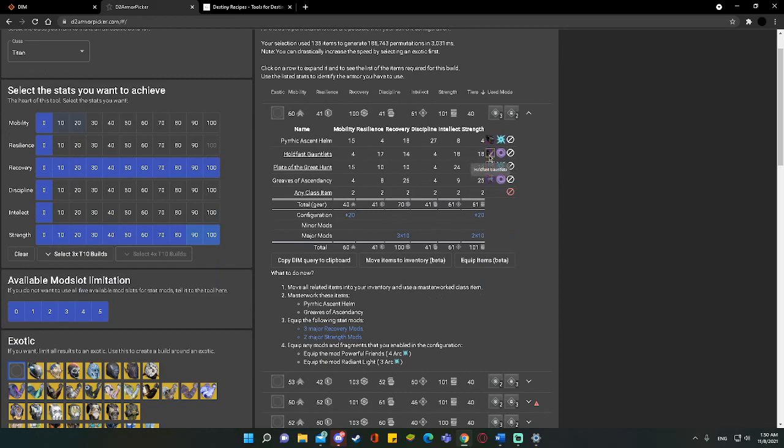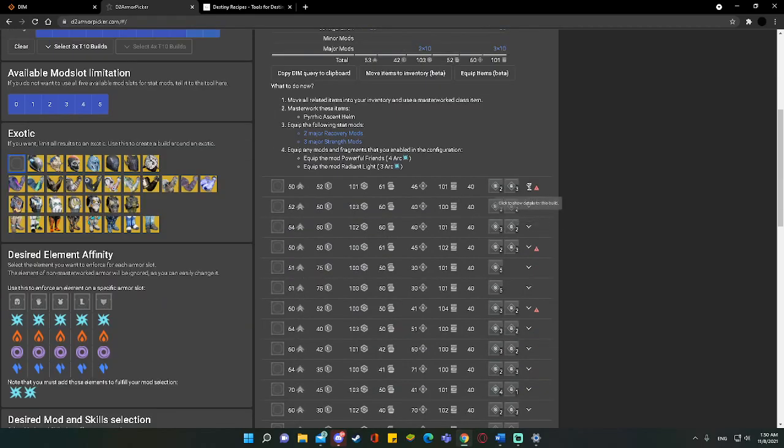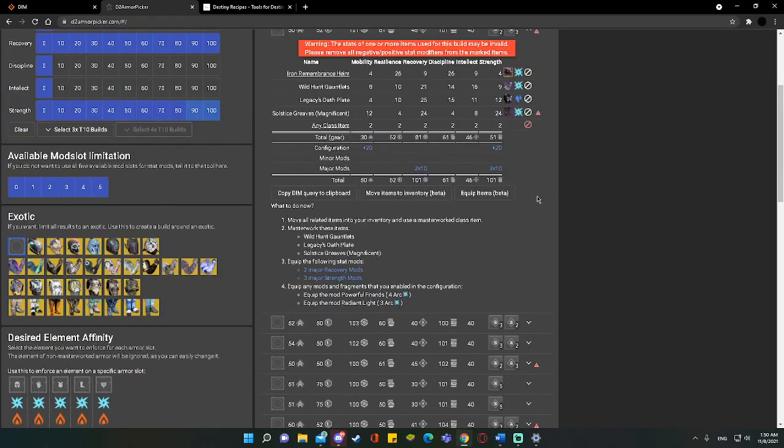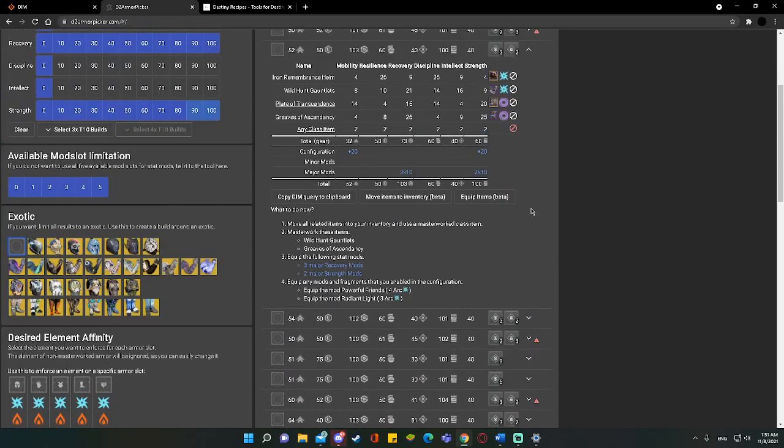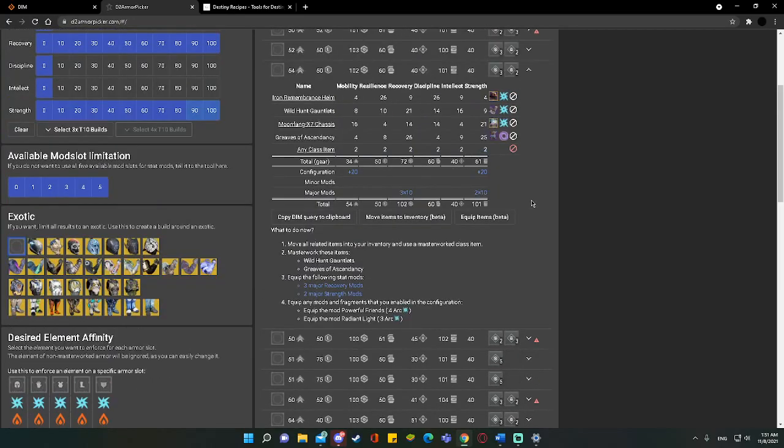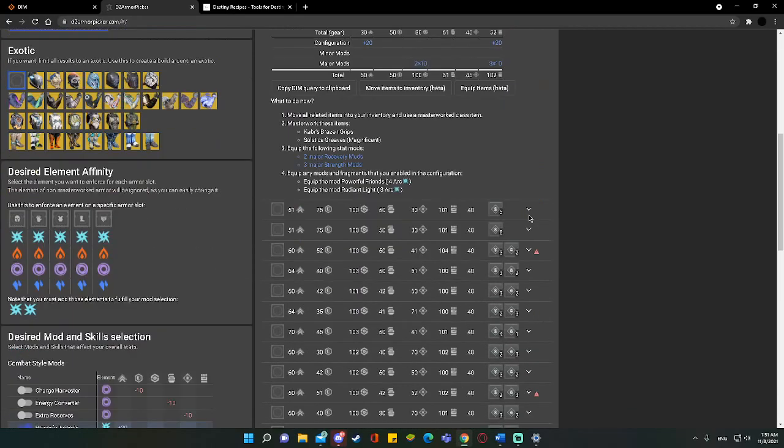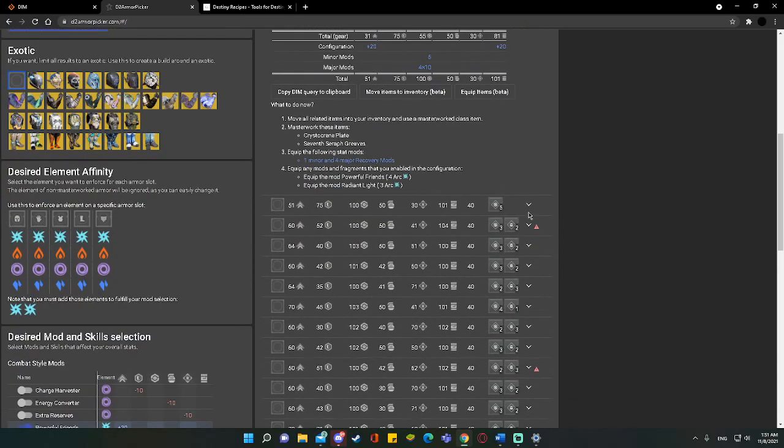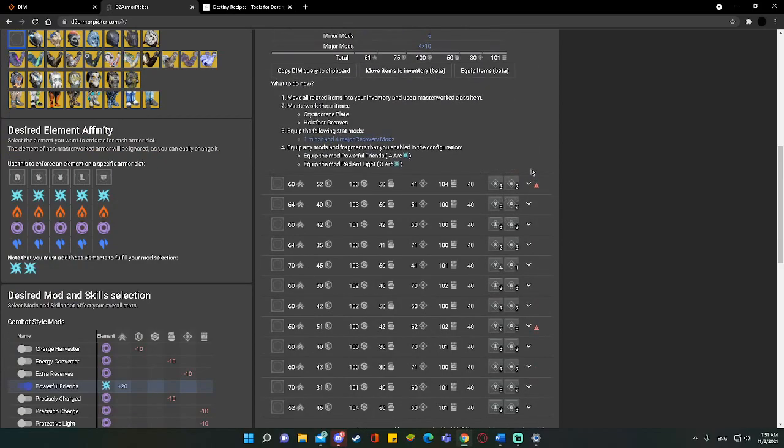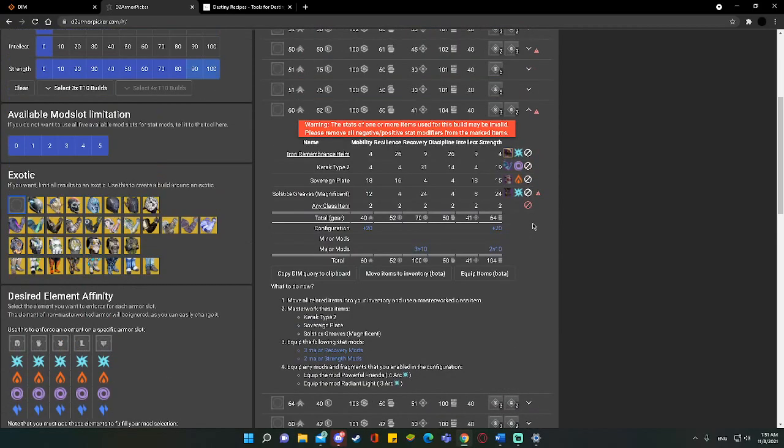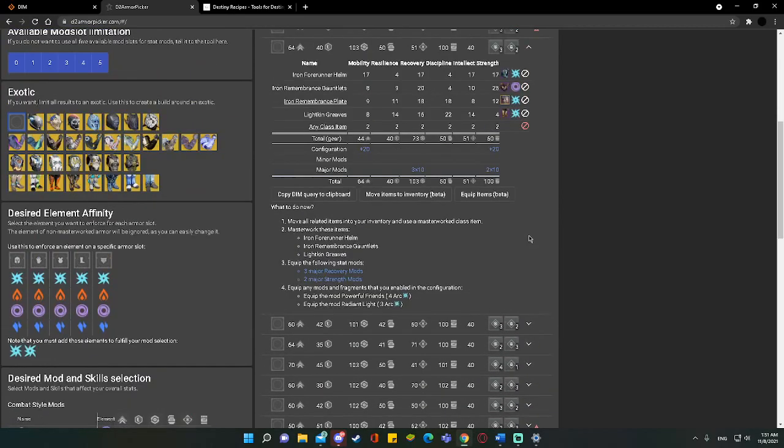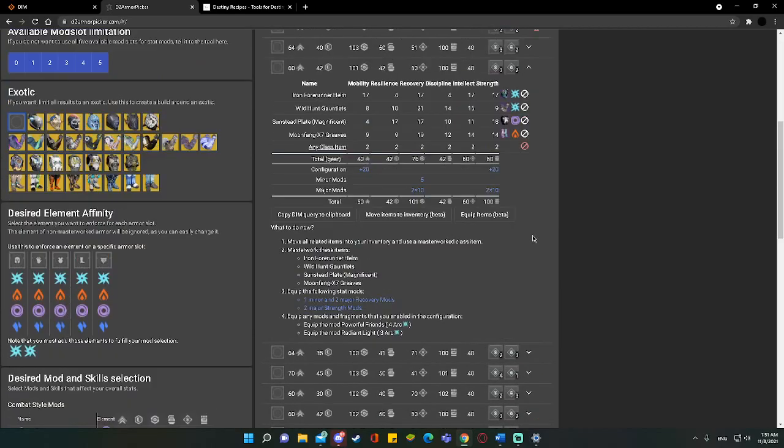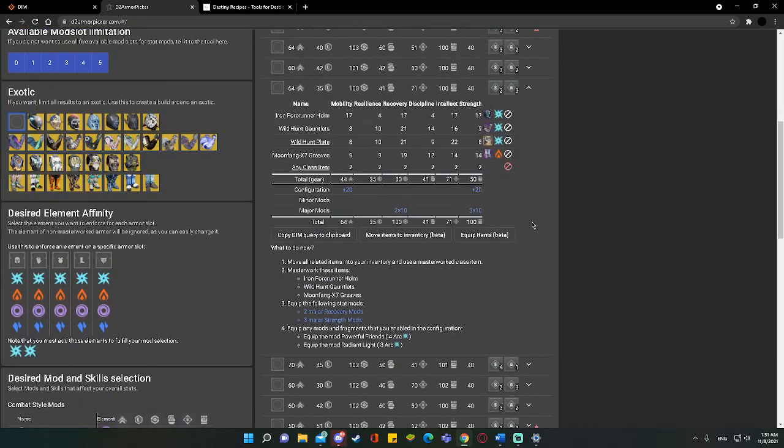What this does is these two mods force that I have arc equipped. Well, having that toggle on makes it so that we ignore that force. And it tells us, hey, you're going to have to switch two items to arc to make this build work. I'm okay with that. If you're not okay with that, just toggle it off. Pretty simple.